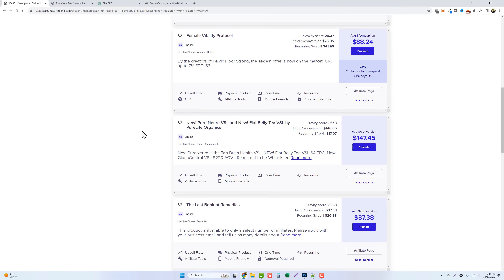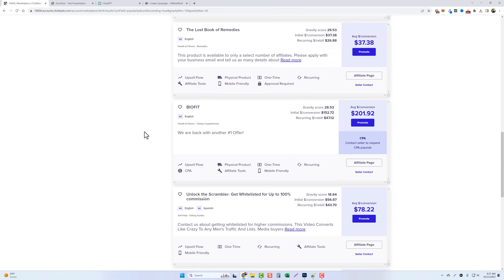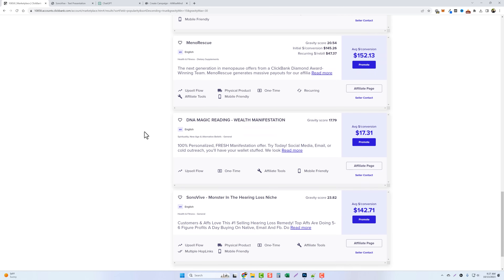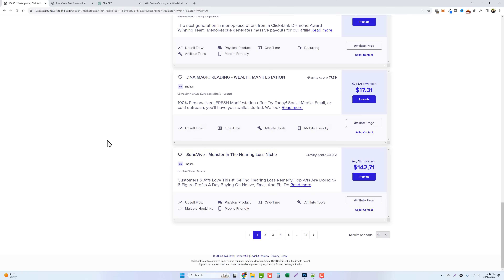I'll show you a free way and a paid automated way. Scrolling through here, here's one called Sono Vive in the hearing loss niche. Hearing loss is a huge niche, but you wouldn't want to try to rank for the keyword 'hearing loss' because it's way too competitive. Instead, we're going to try to rank for the product name itself — the product name plus the word 'review.' People will find these products online and want more information before they purchase, so they'll go to Google or Bing and type in the product name plus 'review.'